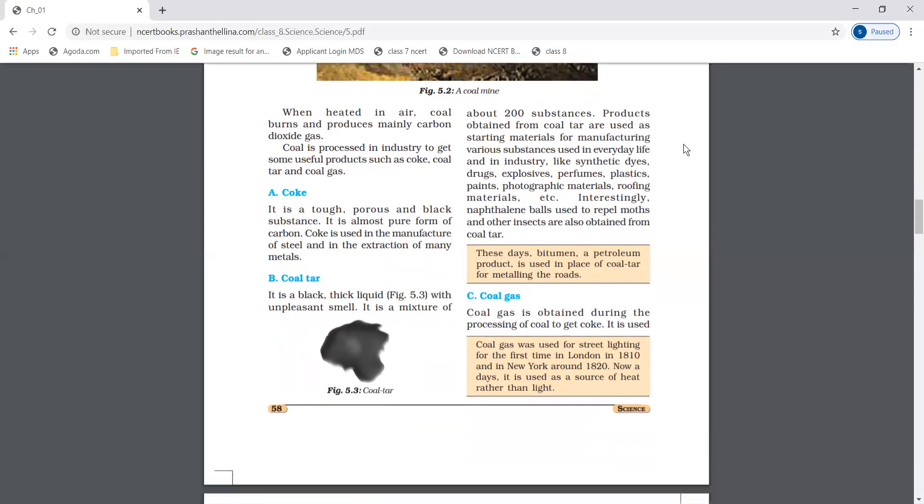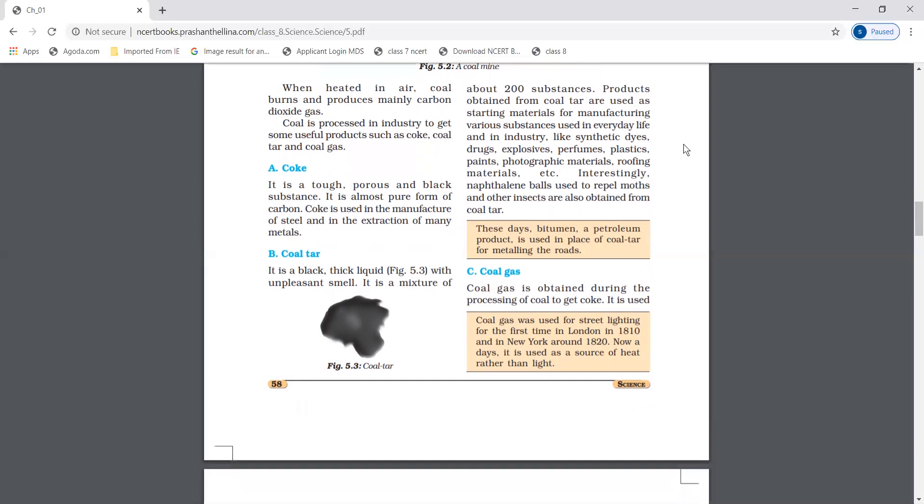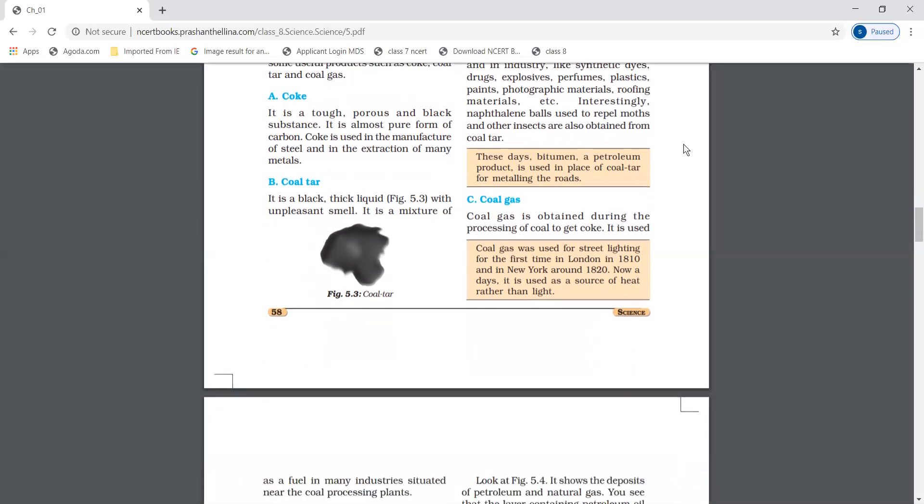Coal gas is obtained during the process of converting coal to coke. These days, bitumen, a petroleum product, is used in place of coal tar for metaling the roads. Coal gas was used for street lighting for the first time in London in 1810, and then in New York in 1820.